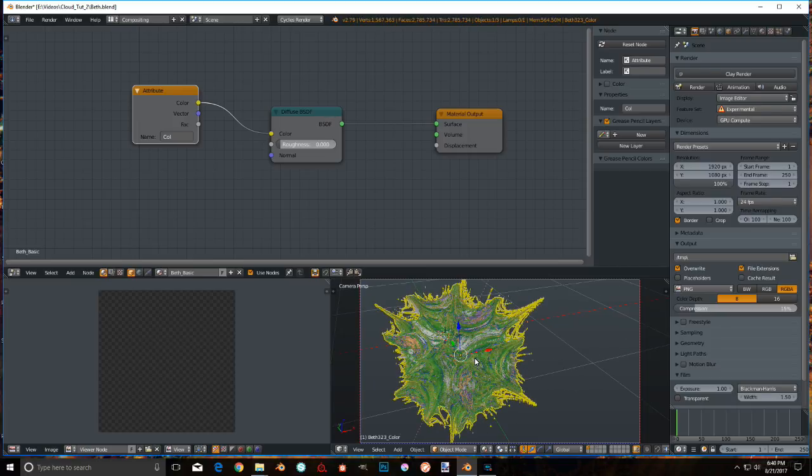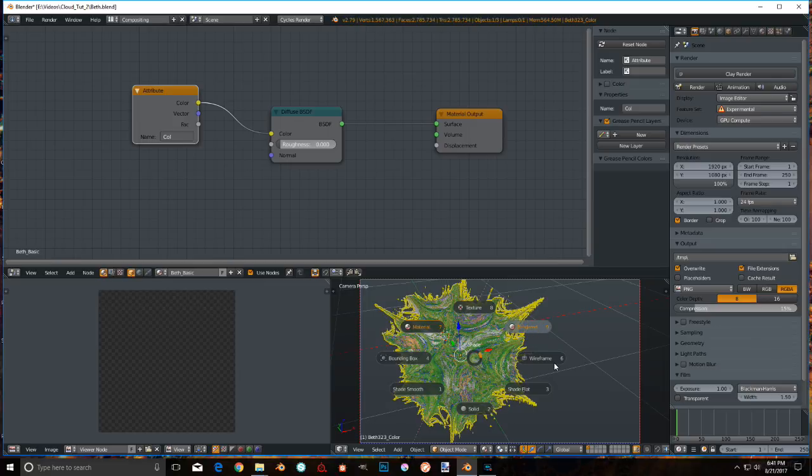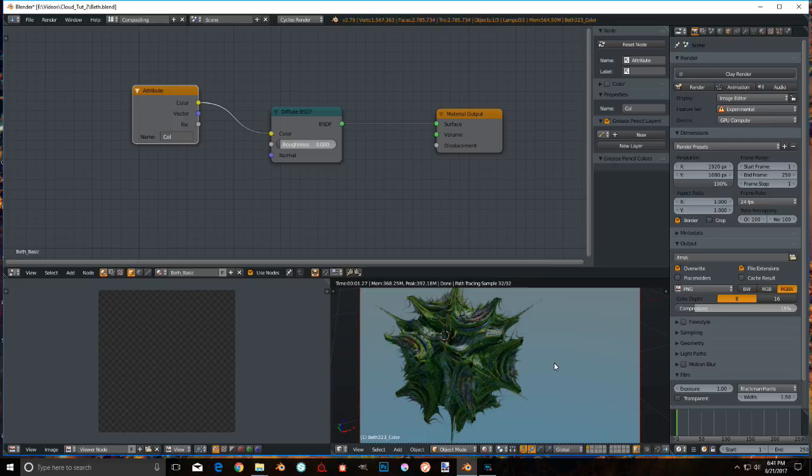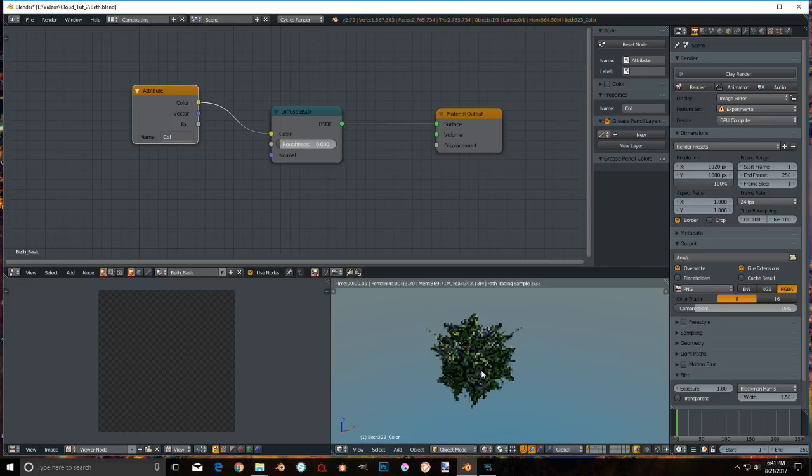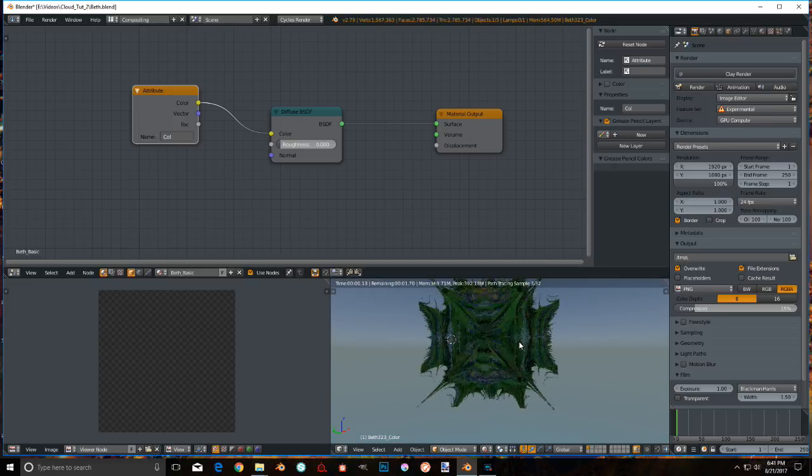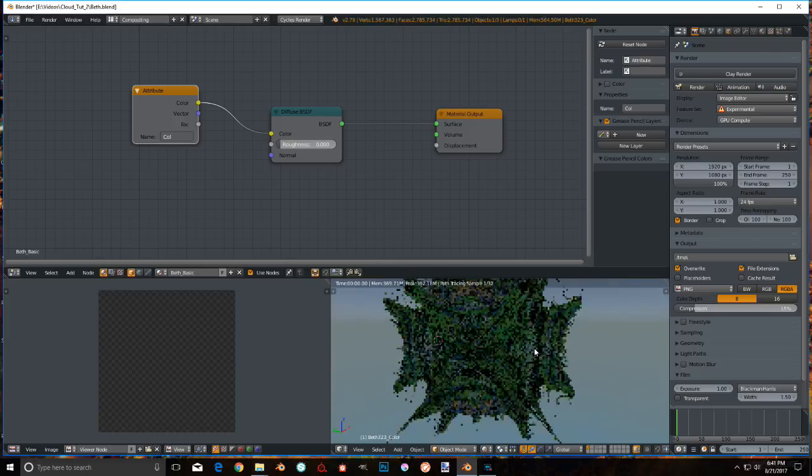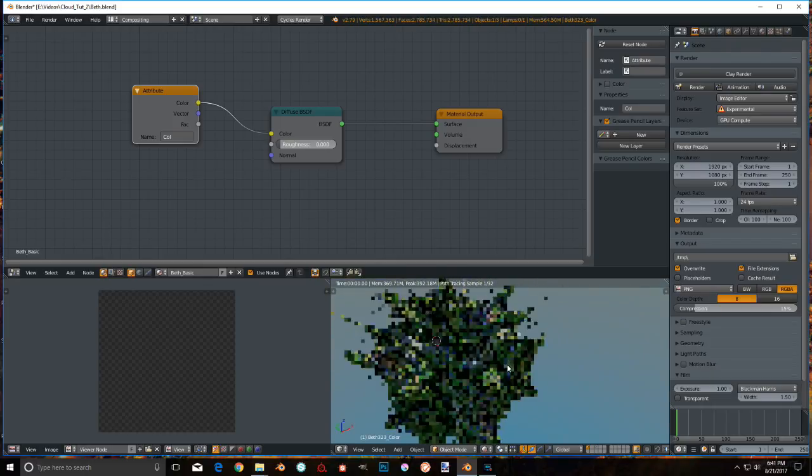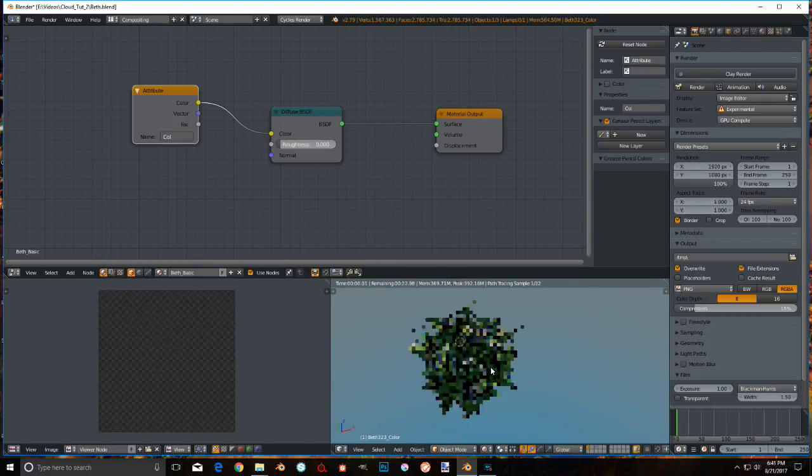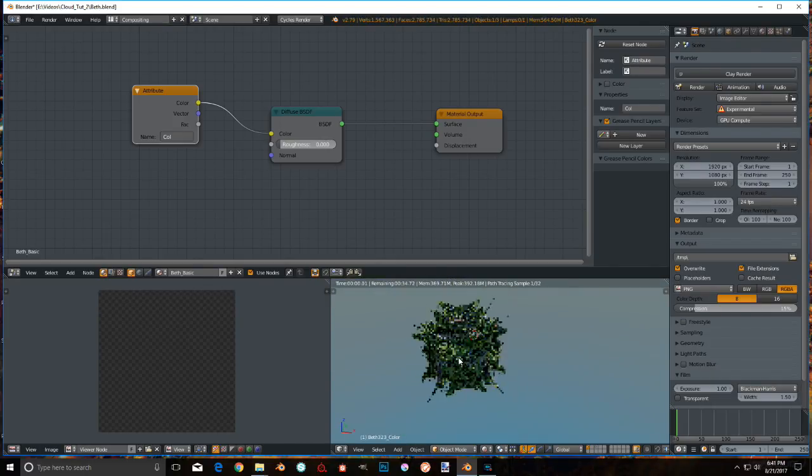Hey, isn't it pretty? I wonder what that looks like rendered. Let's have a look, shall we? Oh my. Oh, look at that. Well, that's just spectacular. And that's just about it. That's the workflow.